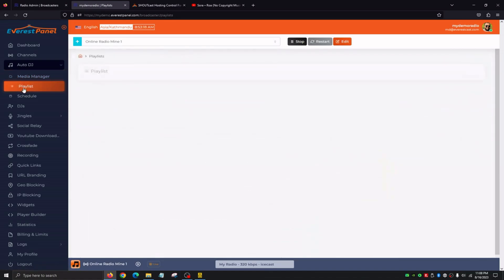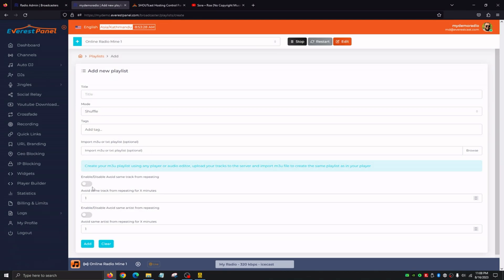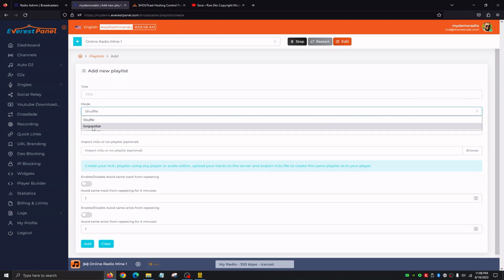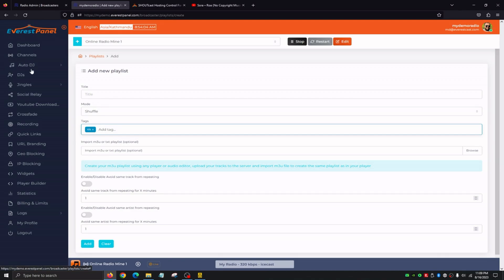Then we're going to go to the Playlist option. We can see we have two different playlists — the default playlist and the test. What we can do here is create new playlists. We can enable or disable the option to avoid the same artist from repeating. We give our playlist a title, set the mode to shuffle or sequential — shuffle plays songs in random order while sequential goes in order one, two, three, four, five. Then we give it a tag, such as 'IDs,' and we can optionally import a playlist. We just click Add and automatically a new playlist is created.